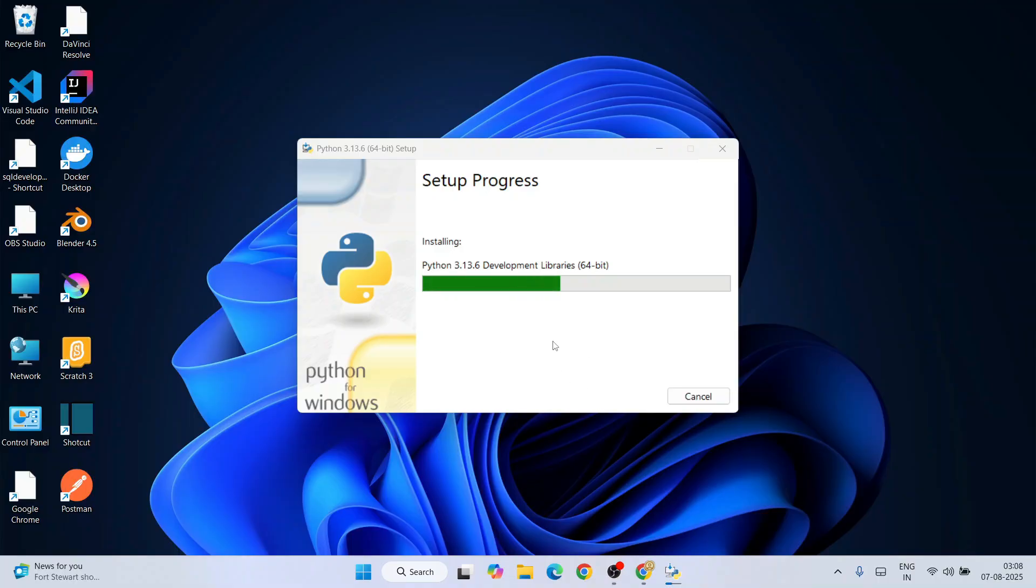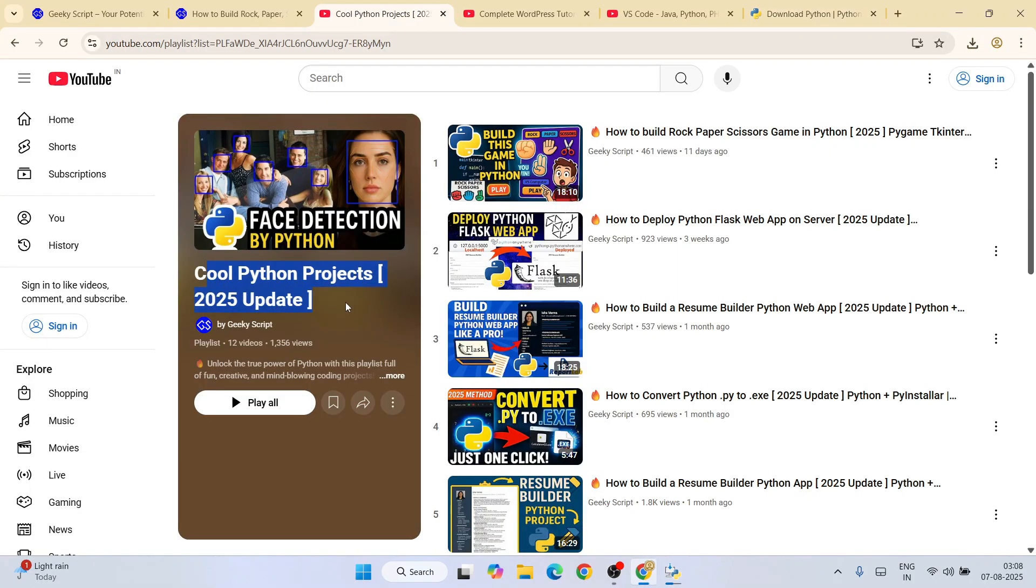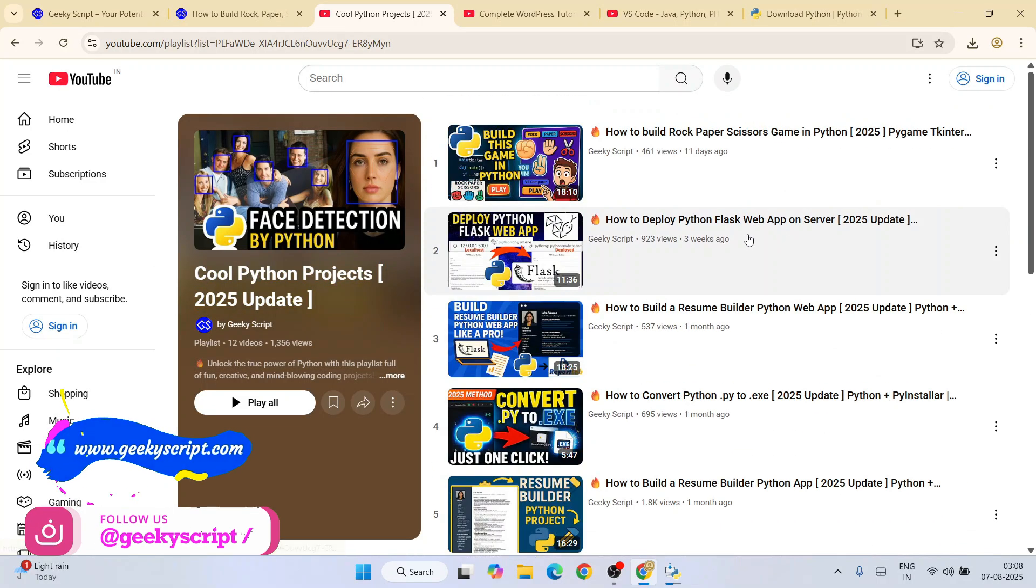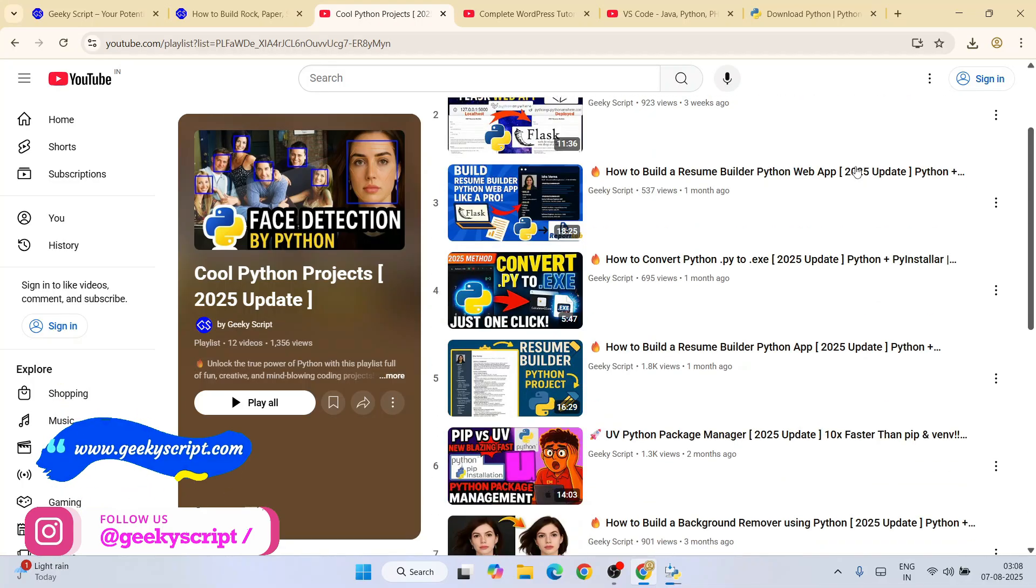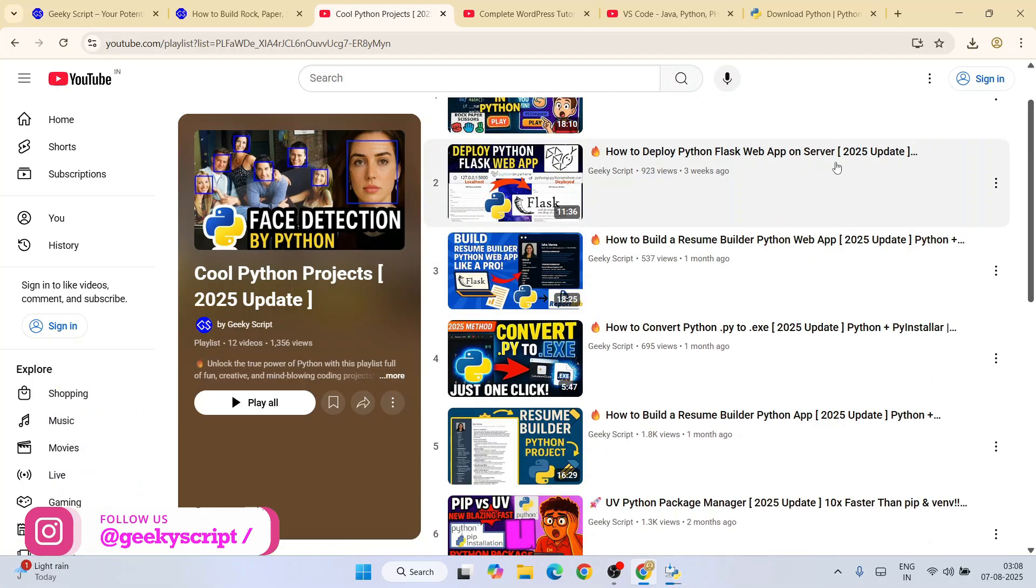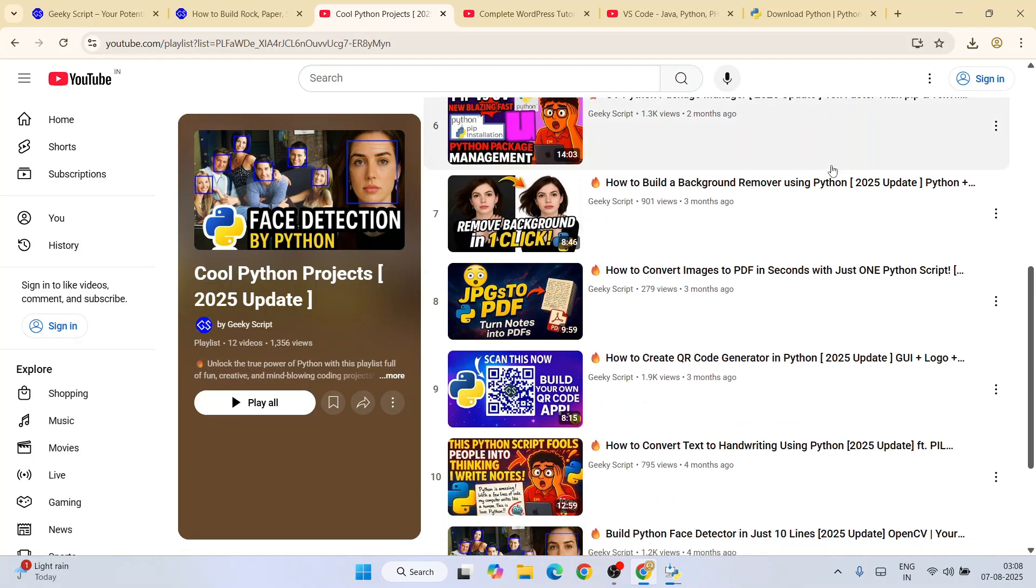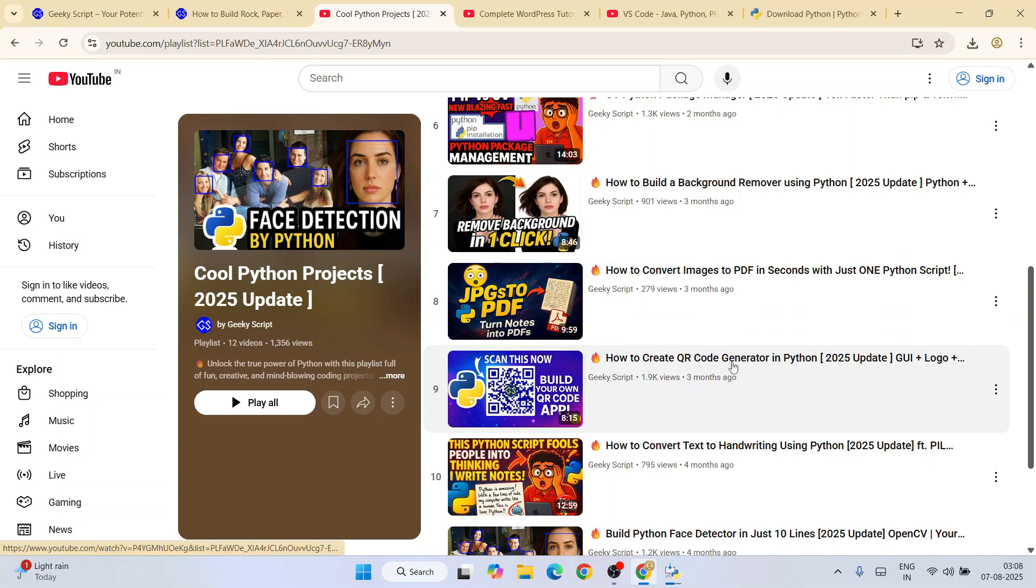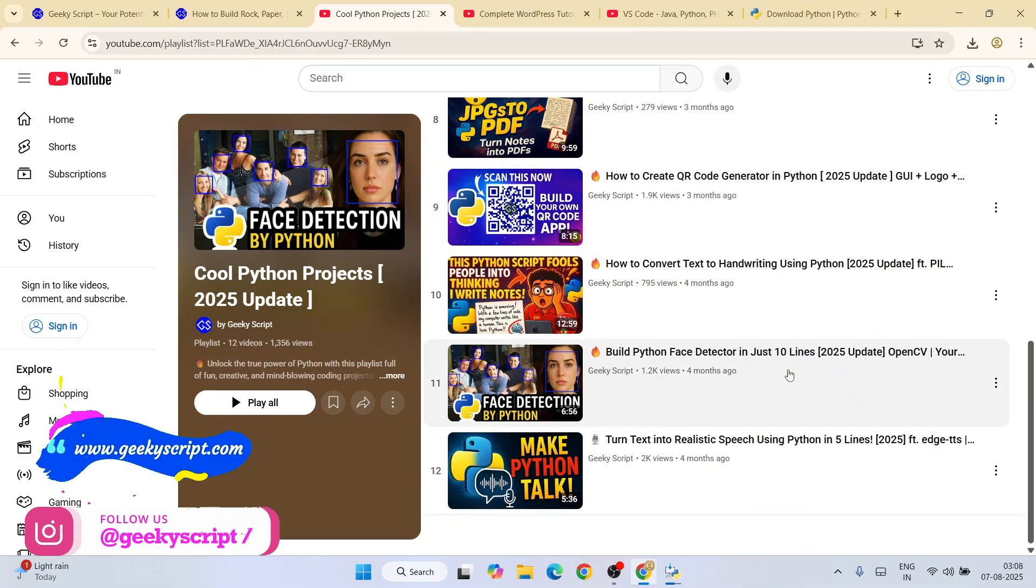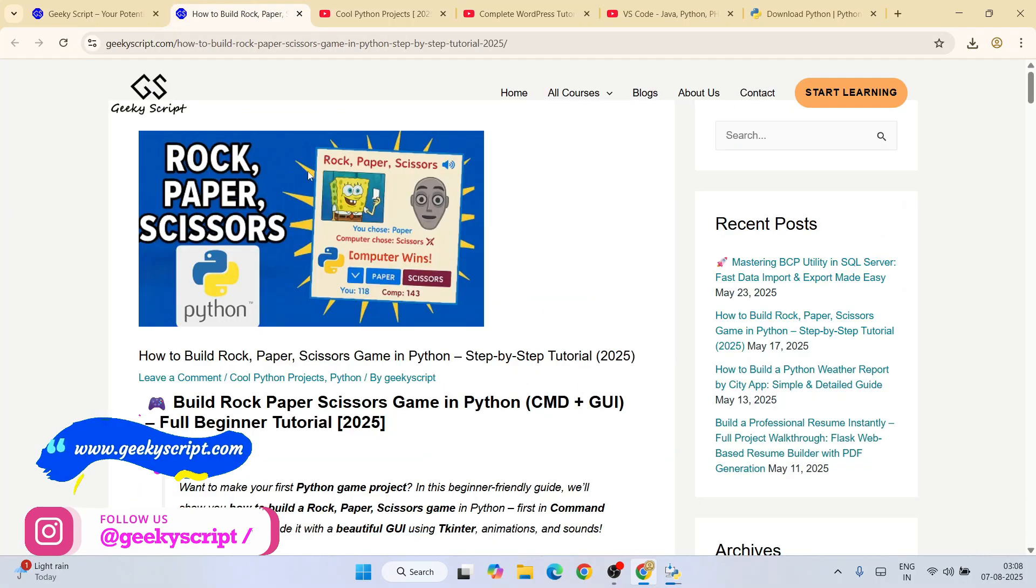It's going to take a couple of minutes. While it's installing, since we're talking about Python, I'll recommend following this cool Python project playlist. All these videos are completely free. You'll be able to learn how to create your own rock-paper-scissors game, how to deploy any Python project to a server completely free, and how to create your own QR code using Python. All these videos are completely free, and the detailed source code is also available on our geekyscript.com website.